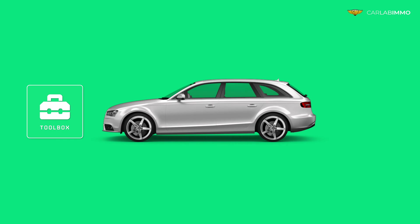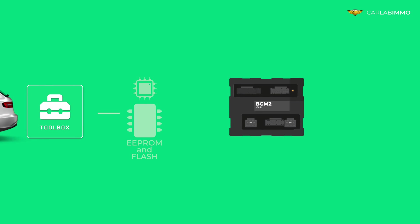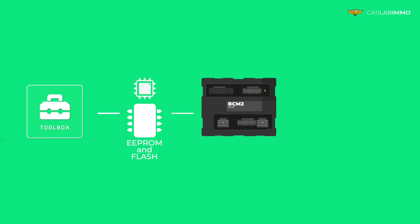The Toolbox allows you to calculate and modify these values based on the EEPROM and flash files read from the body control module.